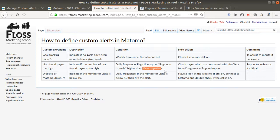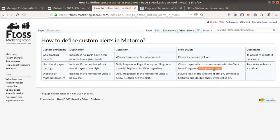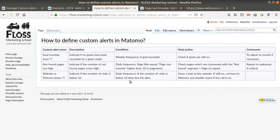The next action for this alert is to check which pages are concerned using the 'Not Found' segment I created, and look at the Page URL report to get the list of affected URLs. If I see legitimate URLs among them, I know it's critical and I need to report to the organization that the website is broken.